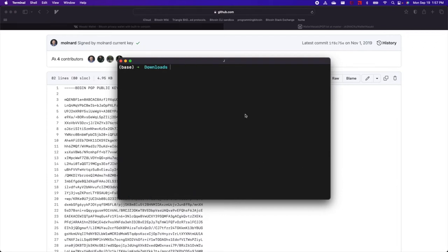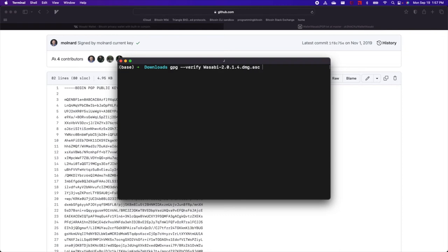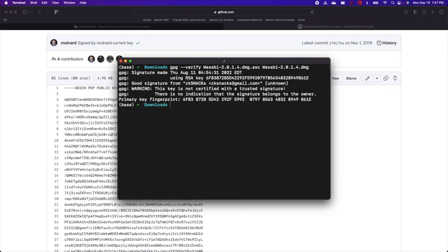And now that we've imported our public key into our GPG keyring, we just need to verify the signature. So we'll do that with GPG verify the signature file and then the software package. And you should see good signature from ZKSnacks, ZKSnacks at gmail.com.